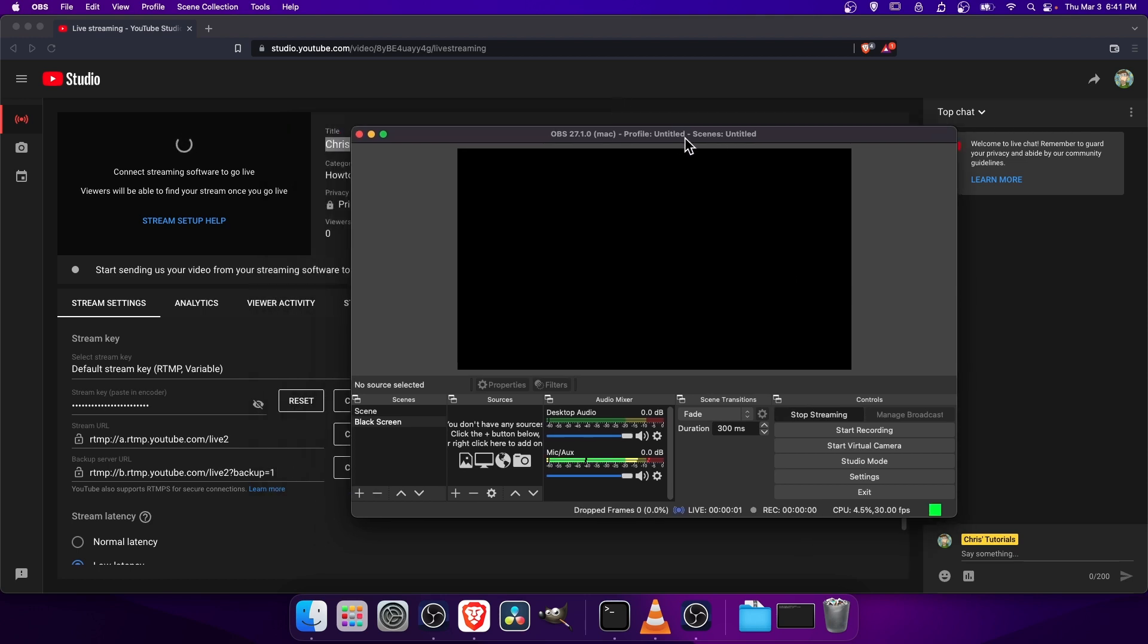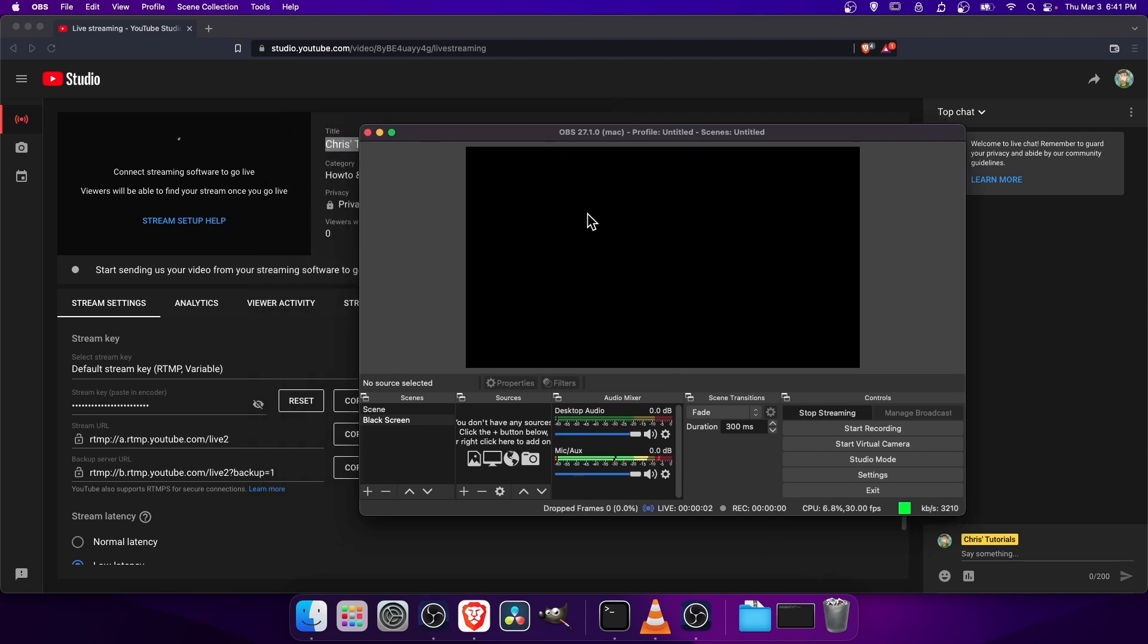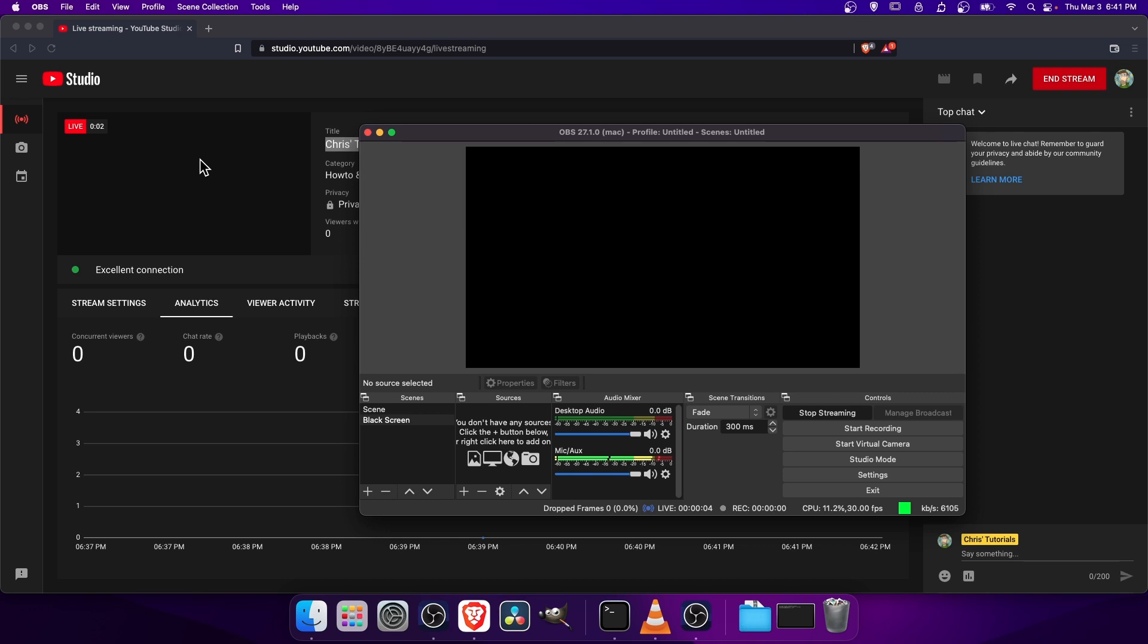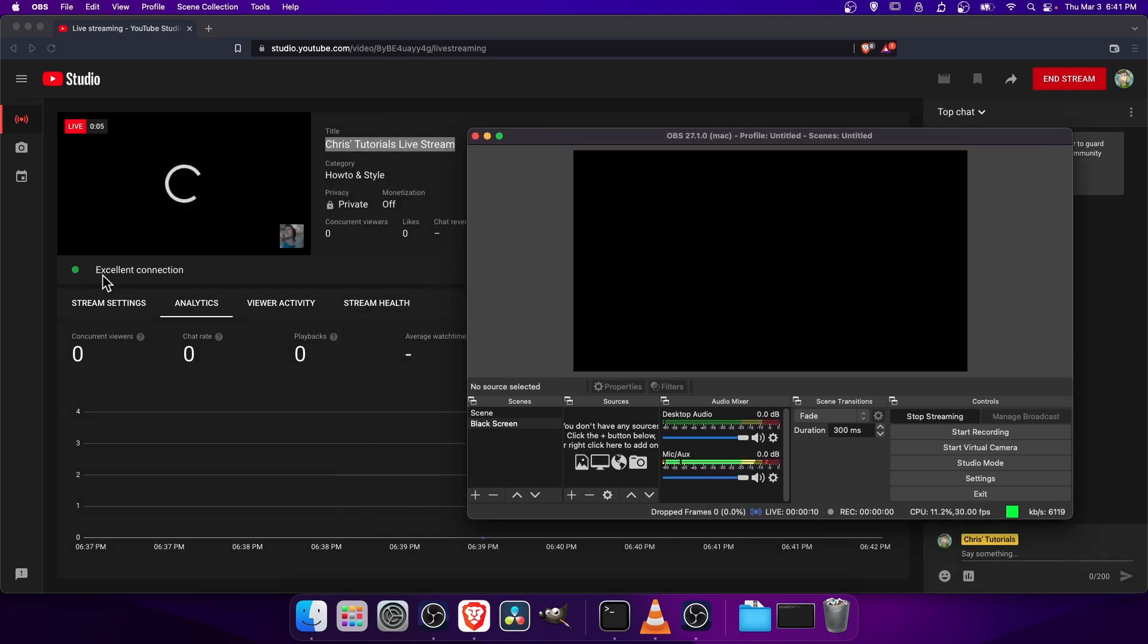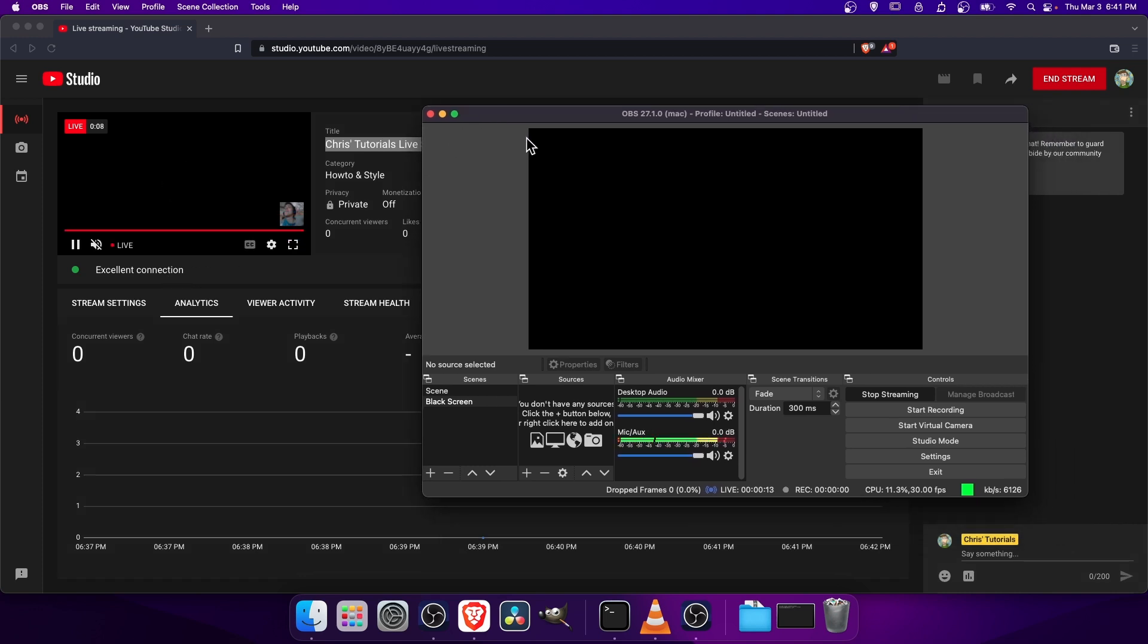And in a minute here, whatever is showing here should show up here on the top left. So we can see that we're currently live. The connection is excellent. That's what we're looking for. And other metrics to make sure that there's no problems with are going to show up down here at the bottom of OBS.